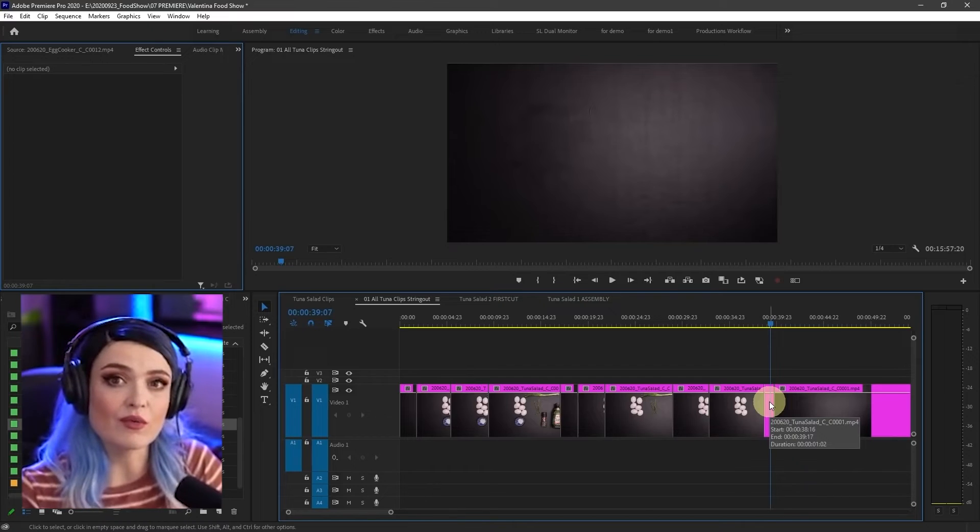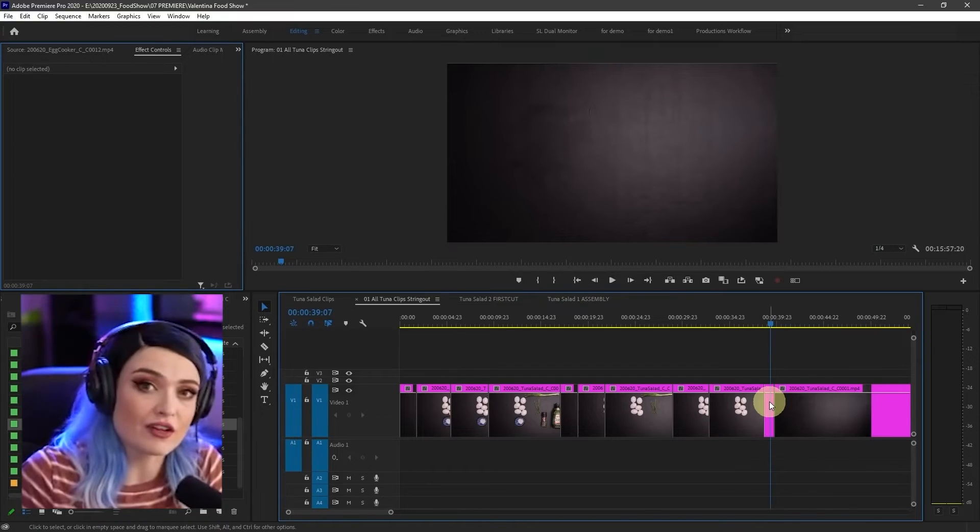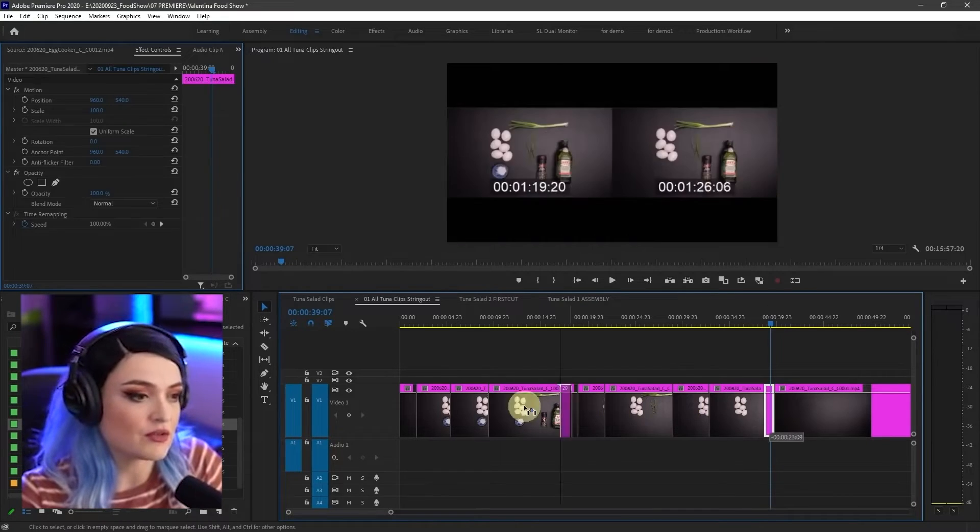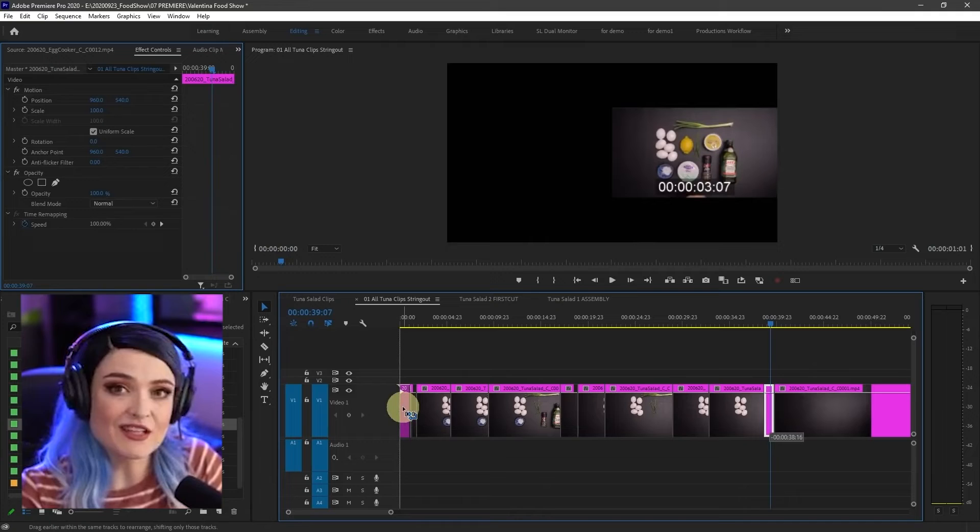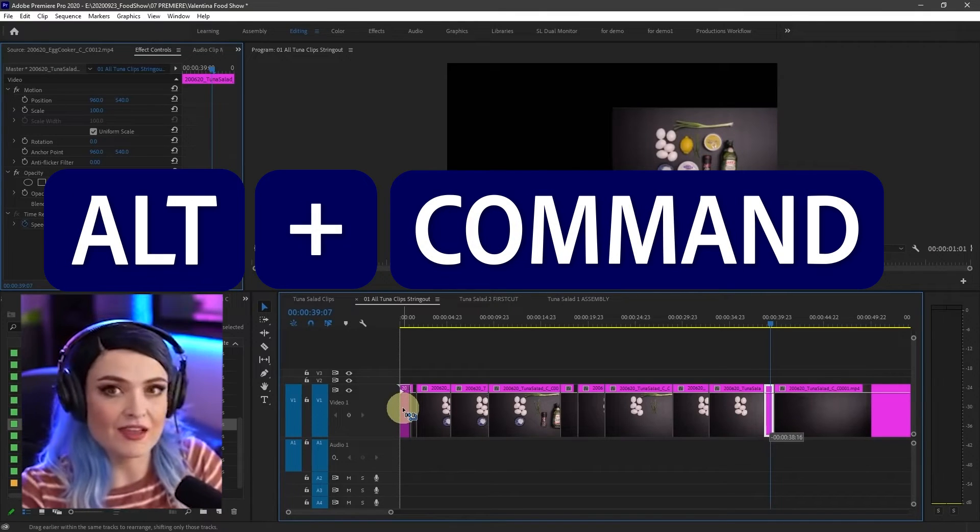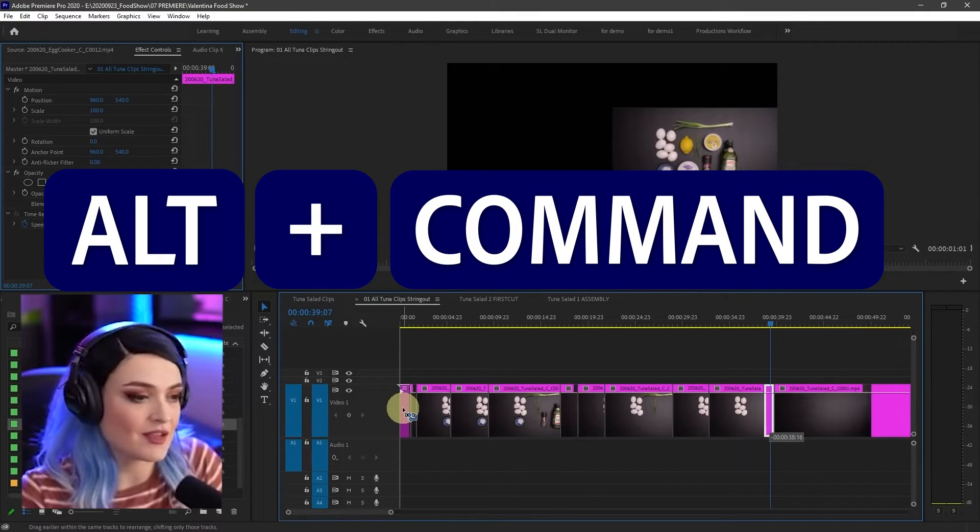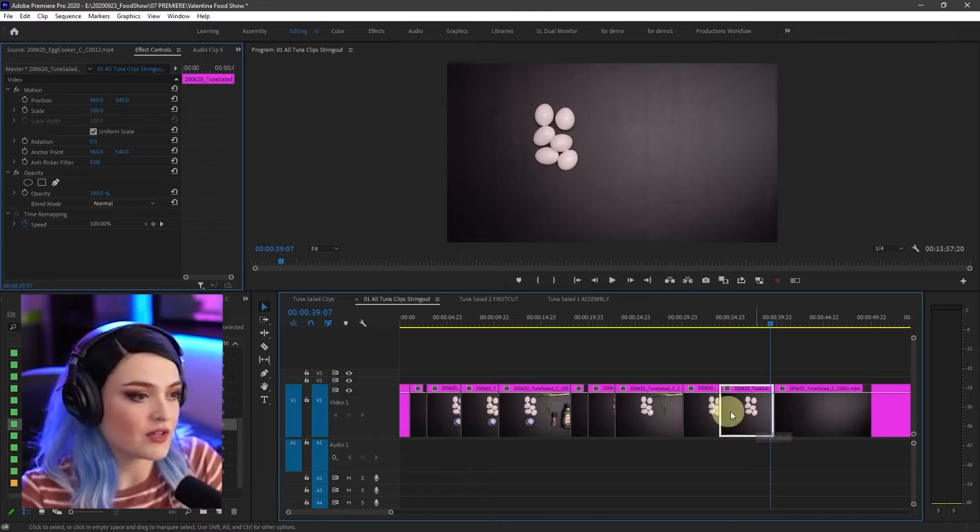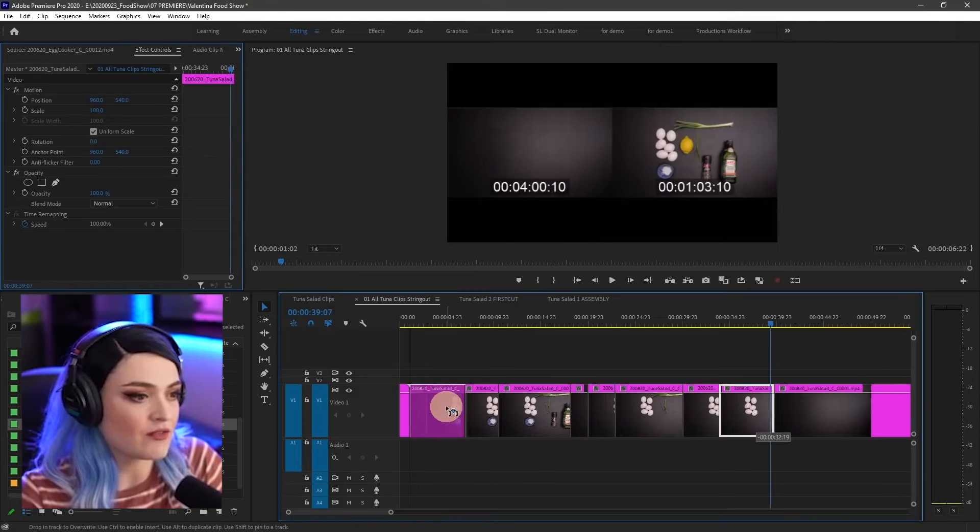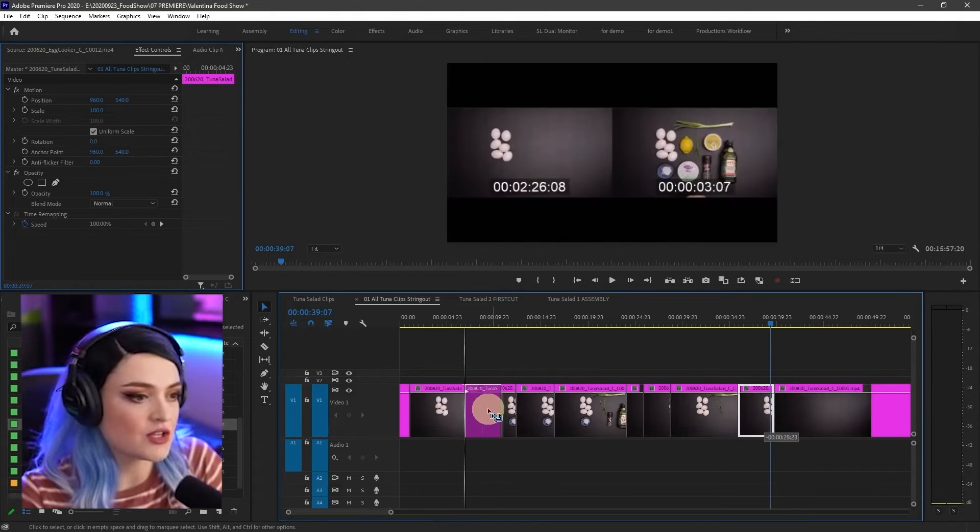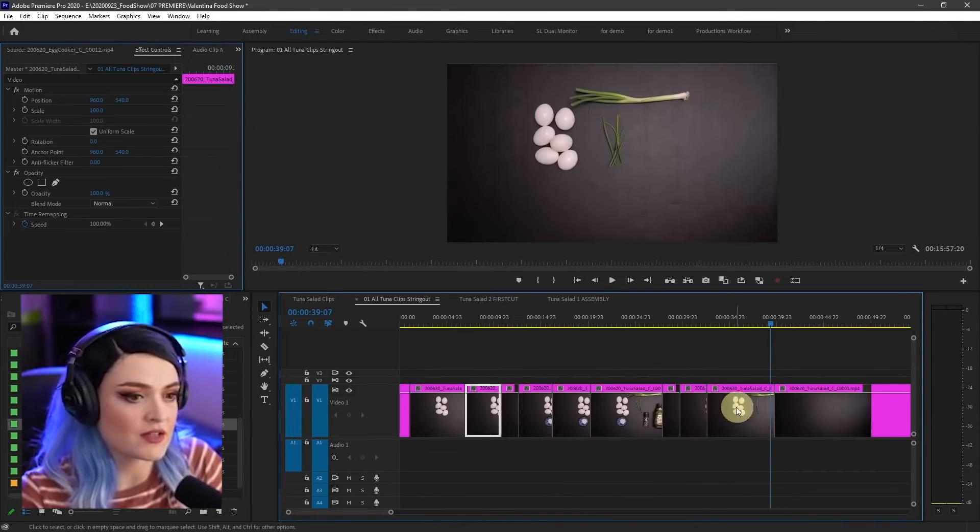In order to ripple it, move it to the front while all the other clips scooch over, what I have to do is as I'm moving it, I hold down Alt and Command at the same time. And that scooches all the clips. So I'm going to do that for every clip, just changing the order of it.